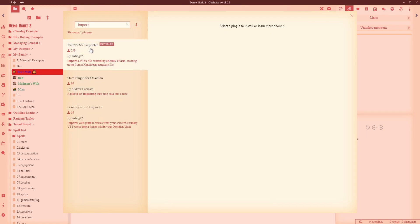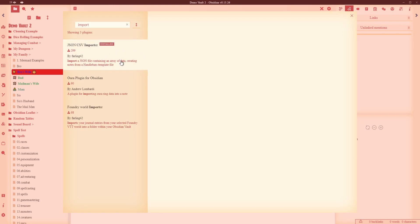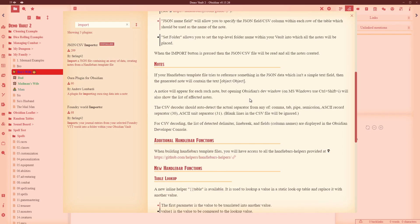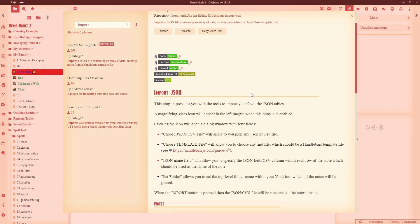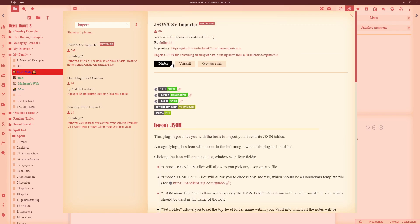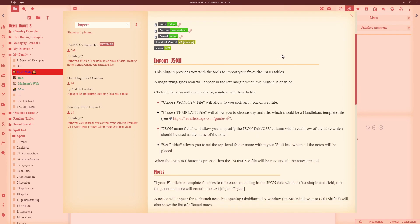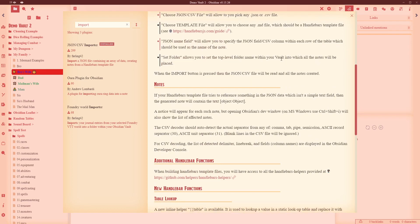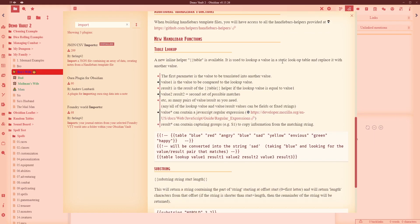So JSON CSV importer, you can tell you've got the right one because it's got filing42 in it. Farling's obviously the guy we want to really be working with, he's been supporting the Realmworks community for years and supporting the Obsidian community as we've moved over to this tool as well. Obviously with everything go through and click install, once it's installed click enable and while you're doing that you can come down here and have a look at the readme file.